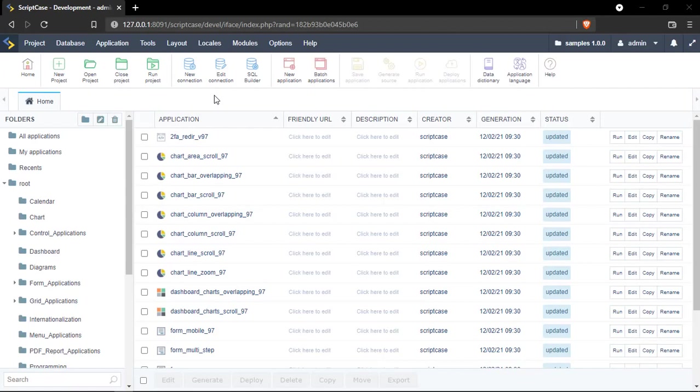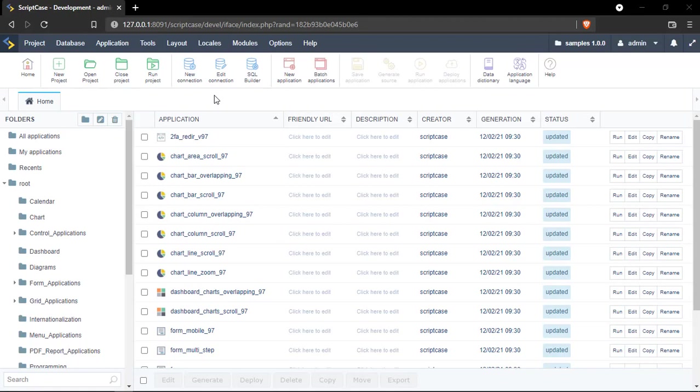Hello and welcome back to another Scriptcase tutorial. Fred here from Scriptcase. Today I'm going to show you a tip for applying different kinds of settings to all of your applications in a few steps.